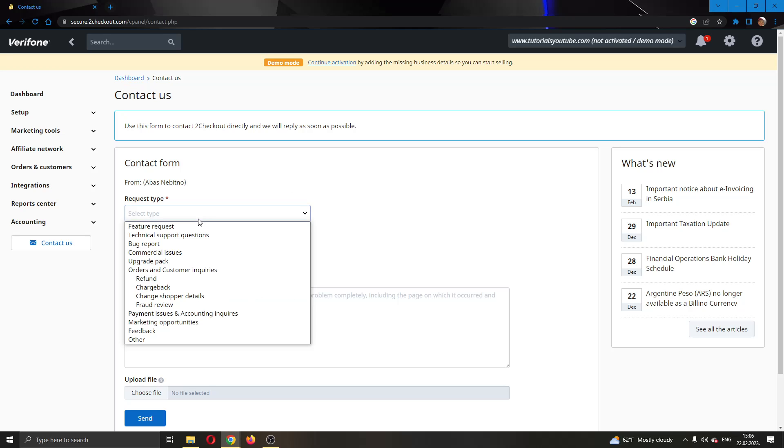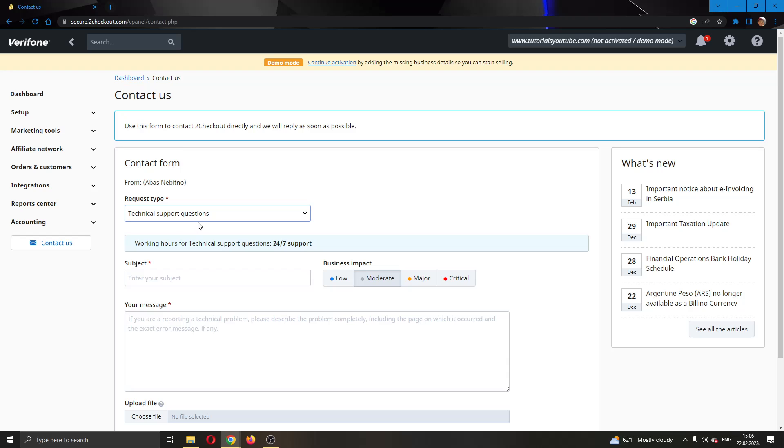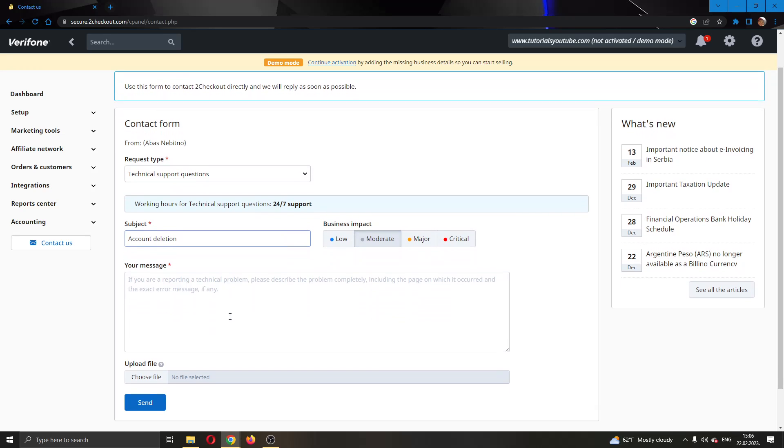We're going to select a request type. You can select anything you want, like order or something. I'm going to say technical support questions. I'm going to enter the subject and say account deletion. You can select whatever business impact you want - low, moderate, it doesn't really matter.